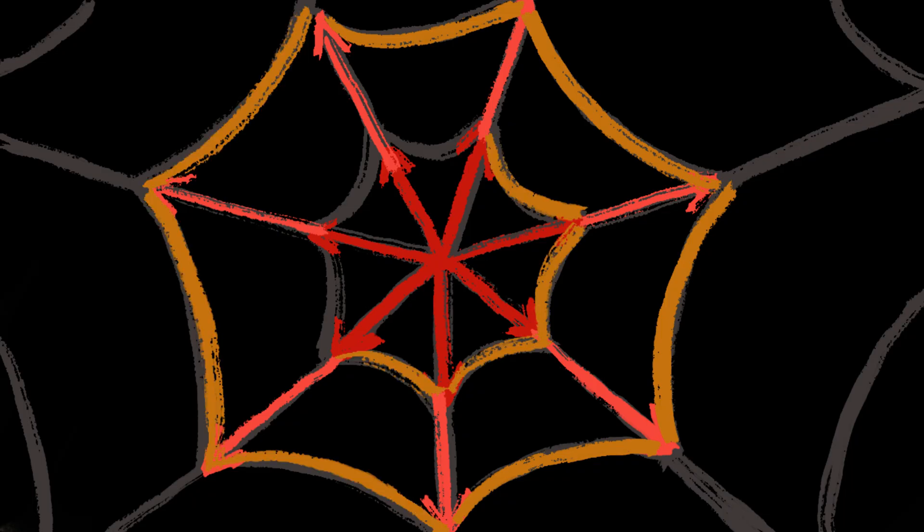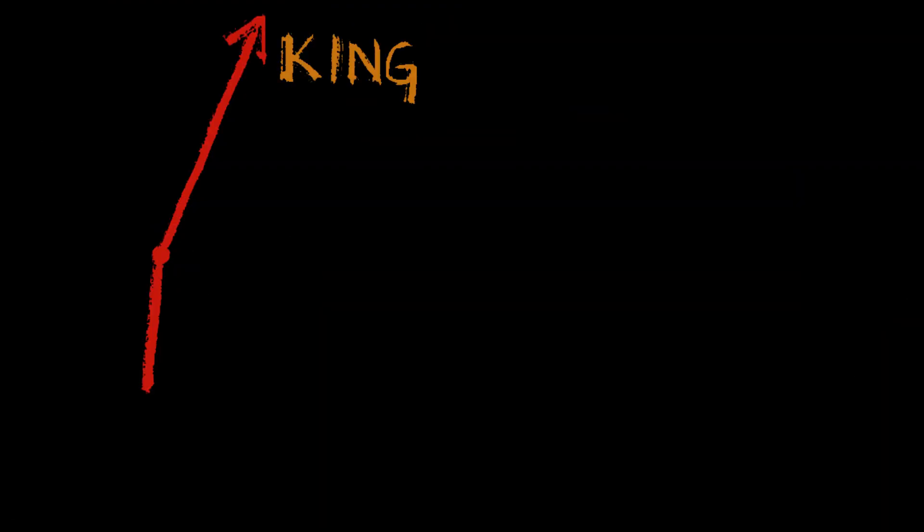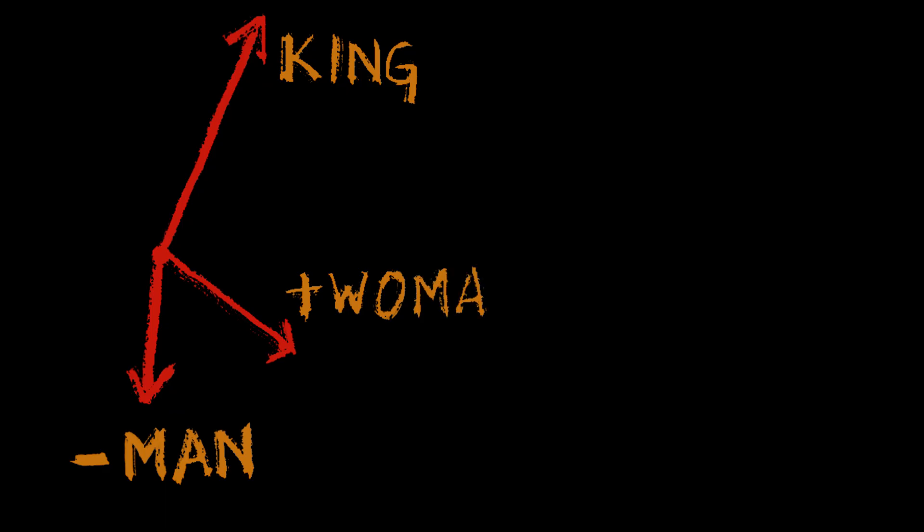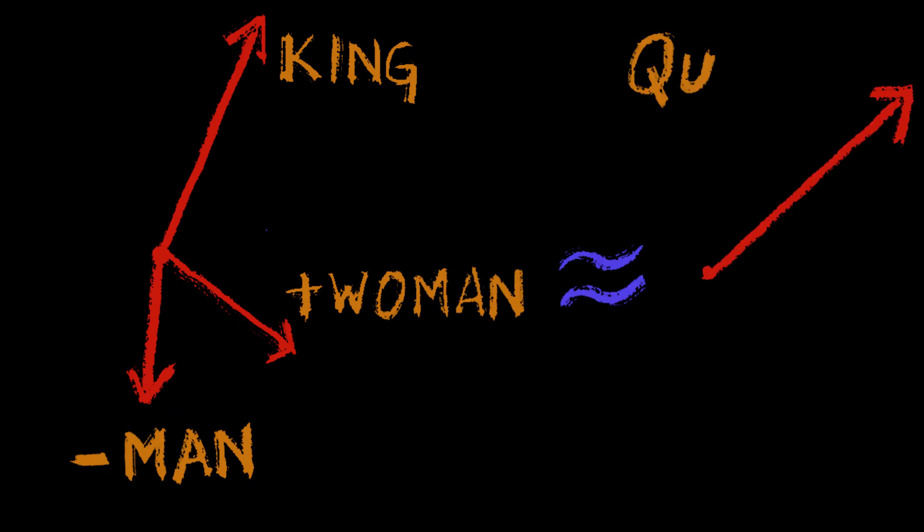For example, a specific mathematical operation on the vectors of king, man, and woman results in a vector that is close to the learned vector representation of queen.